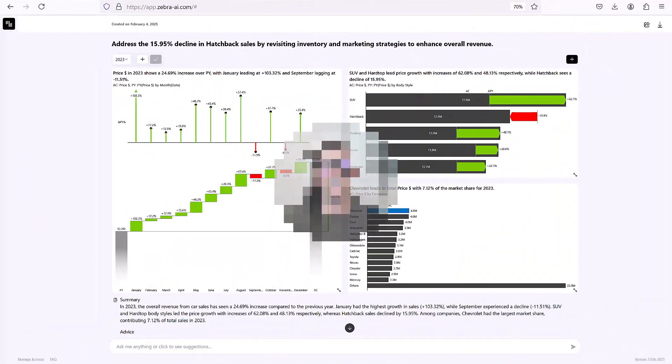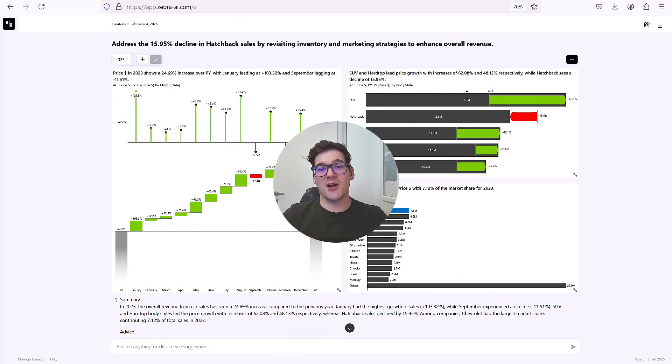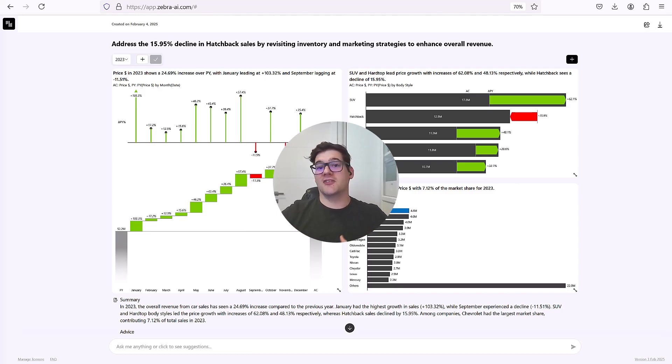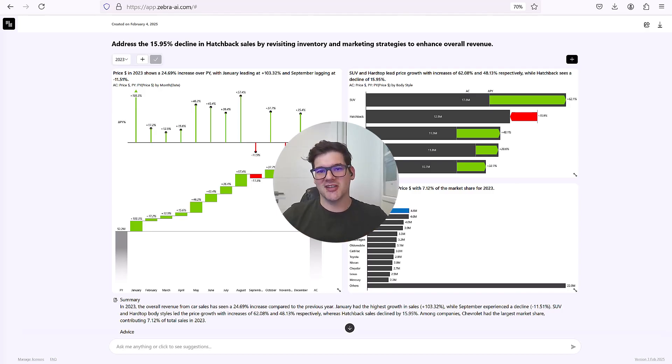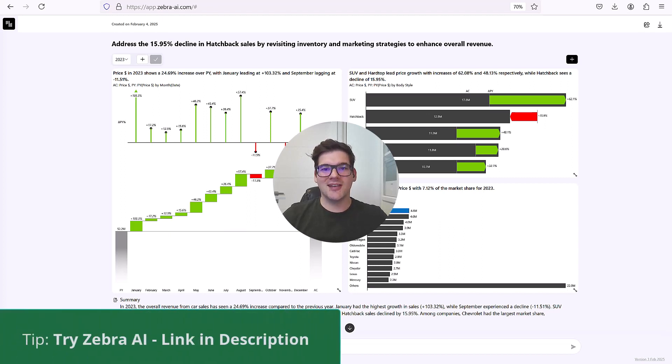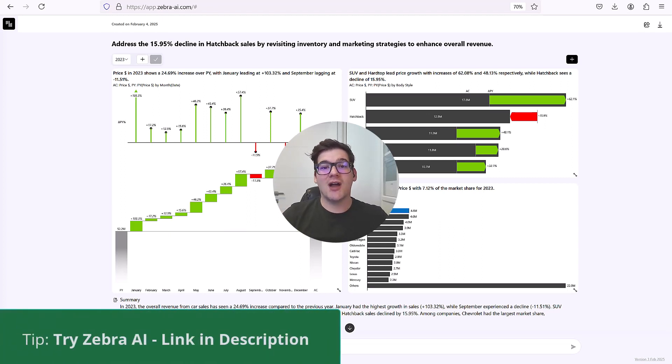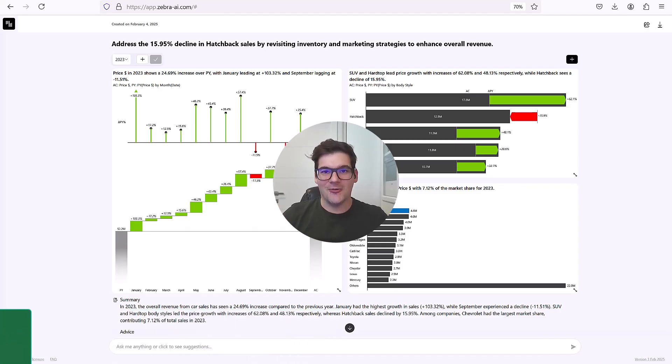So thank you data wizards for watching. I think you can see how this opens up the ability of every business to really start understanding their data better. And if you're one of them and you want to start now, click the link in the description below to get to try Zebra AI for free now. I'll see you next time data wizards.